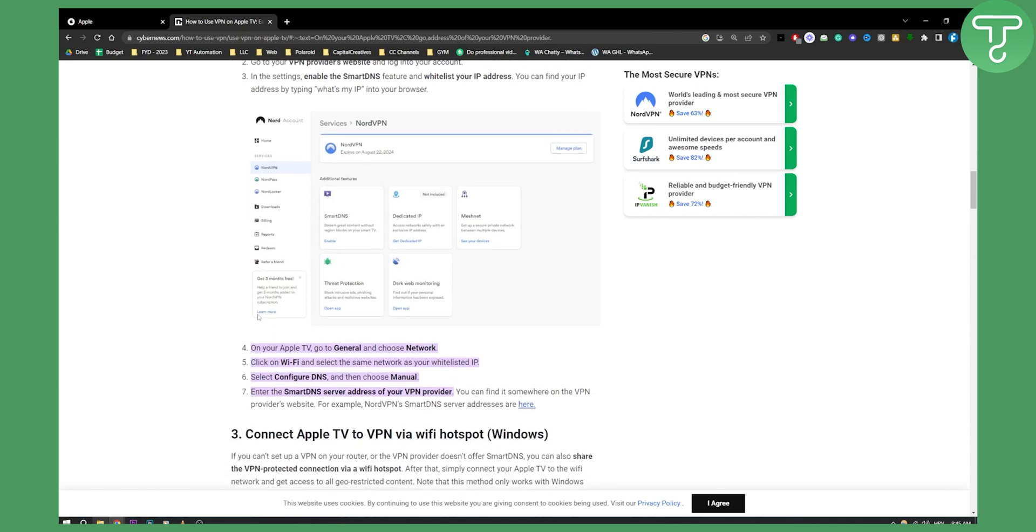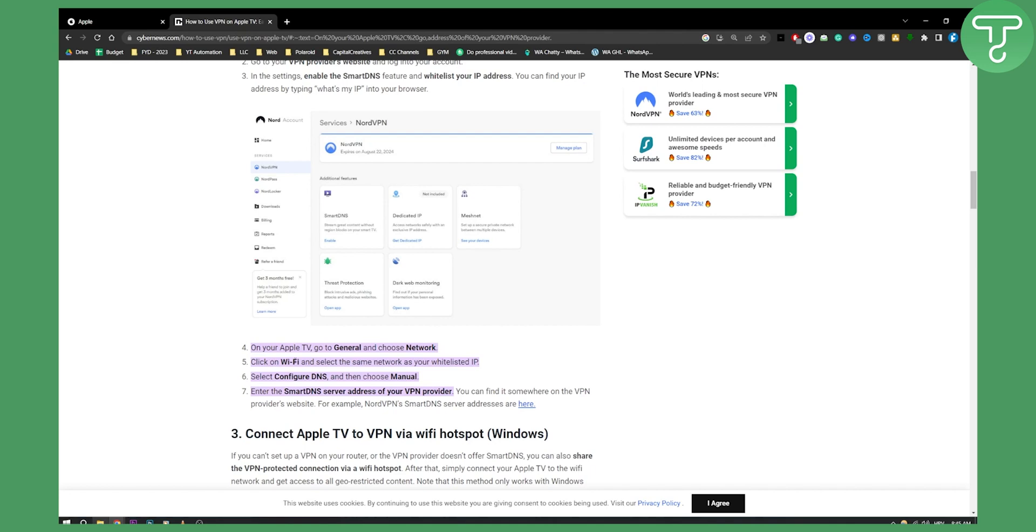On your Apple TV, go to General, choose Network, then click on Wi-Fi and select the same network as your whitelisted IP. Select Configure DNS, choose Manual, and enter the Smart DNS server address of your VPN provider. You can find the server address on your VPN provider's website as you can see right here.